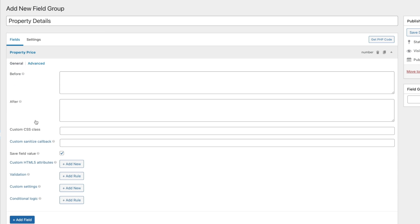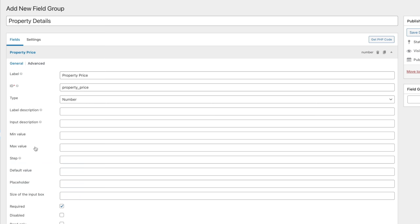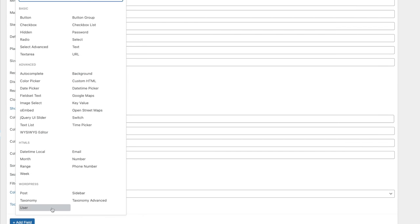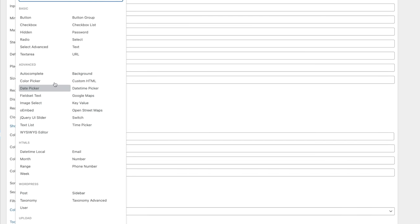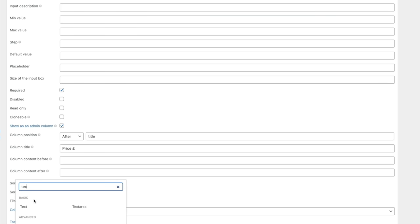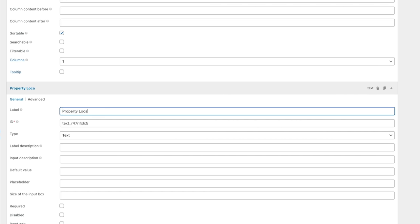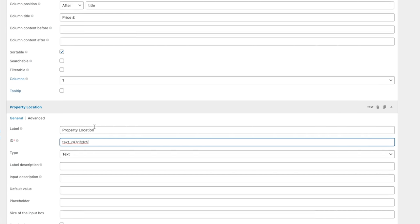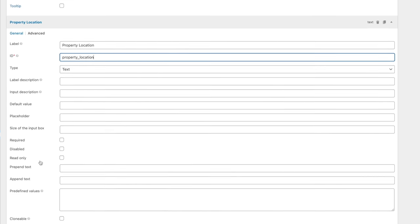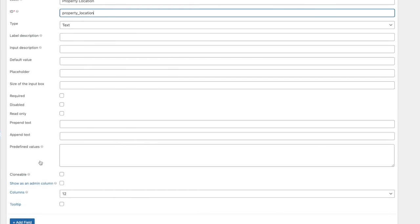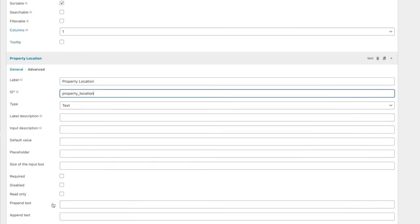In the advanced section there are options like validation, custom settings, and conditional logic — those are beyond the beginner's guide we're doing here. So there's our first field. Now let's add a second field for the location. We'll choose Text as the type. We'll call the label Property Location and set the ID to property_location. We won't show this in the admin column as it doesn't make a lot of sense. We've now set up the two basic fields we need.